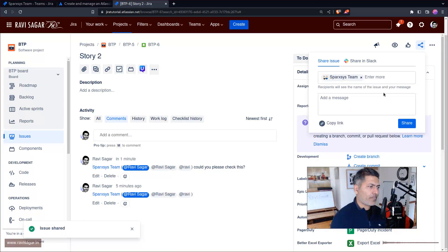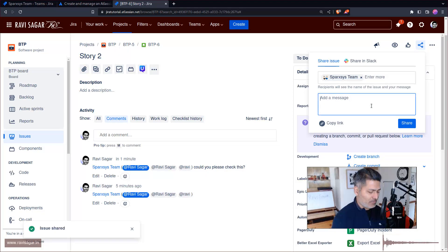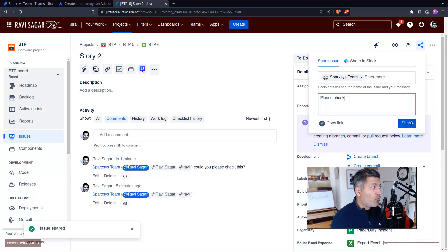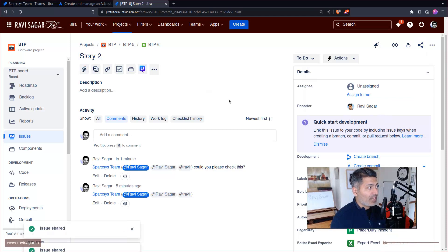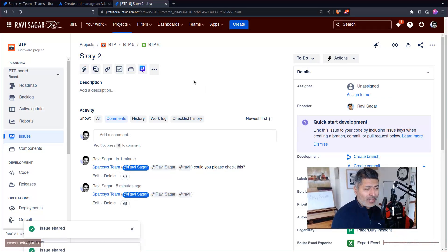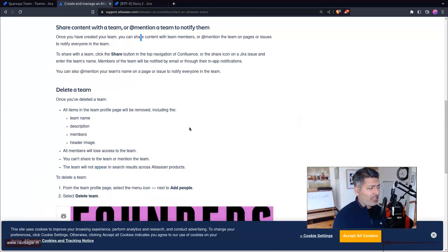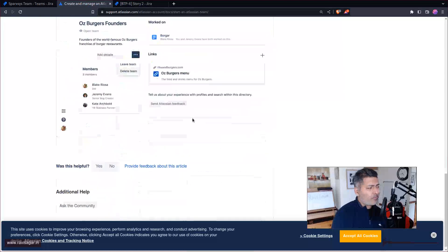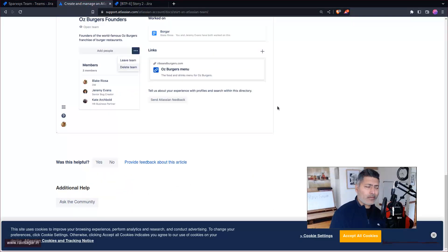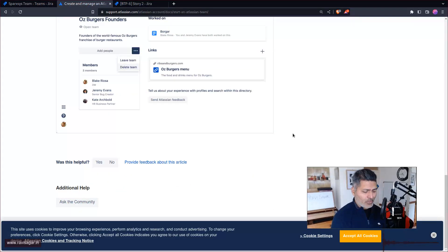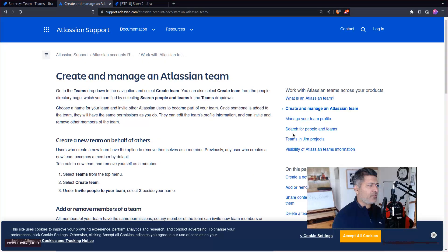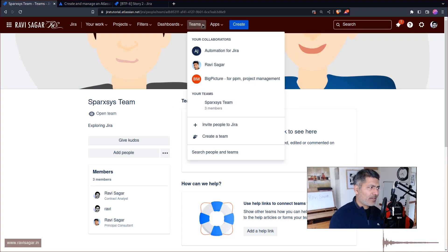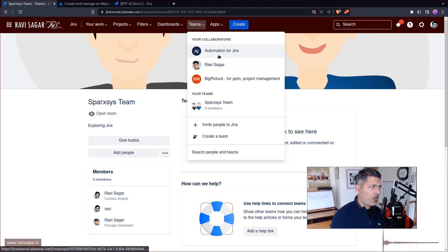If you click on the share button on top, you can actually share it with your entire team. They'll probably get an email with a link to this issue. But that is really it.